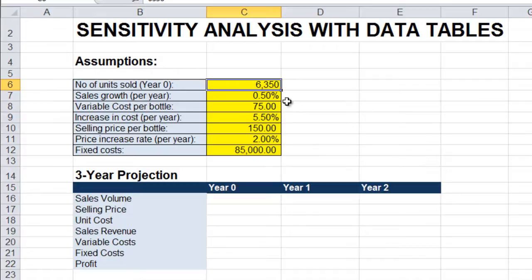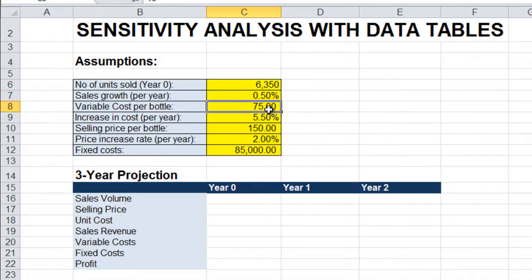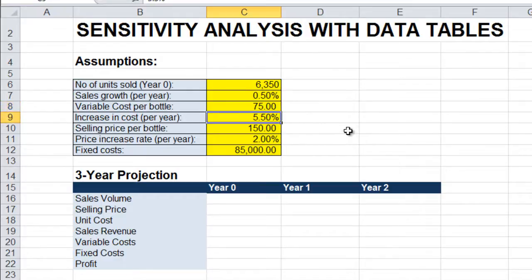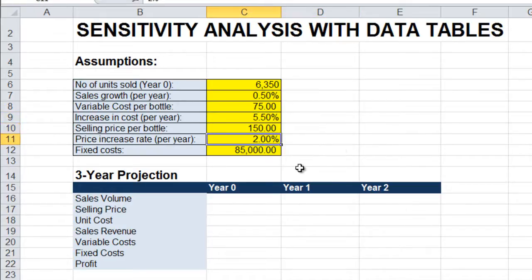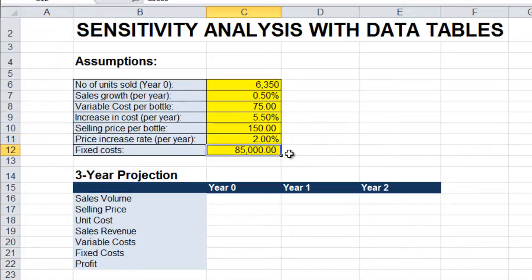The number of units sold. Sales growth per year. Variable cost or unit cost per bottle of shampoo. Increase in cost per year. Selling price per bottle. Price rate increase per year. And the fixed cost which is set at $85,000 per year.